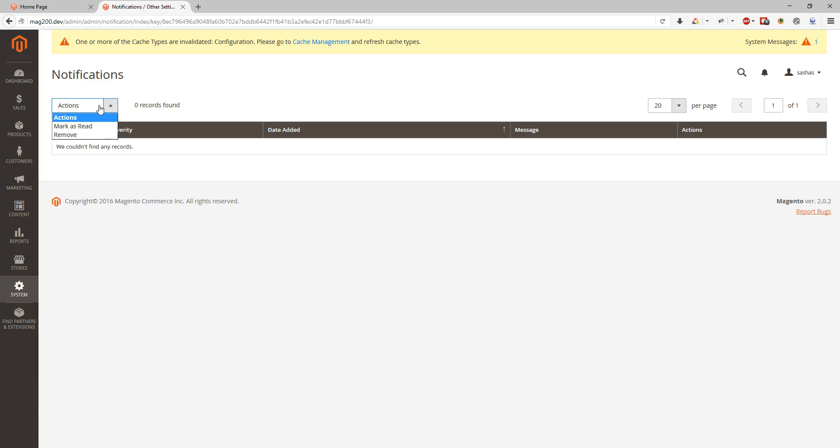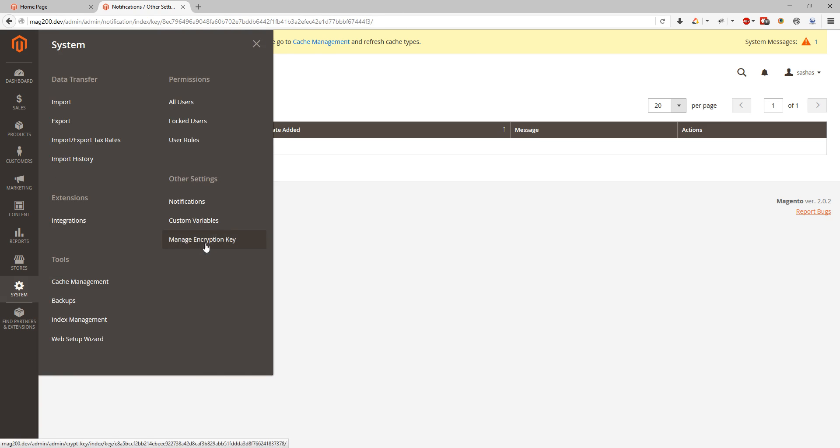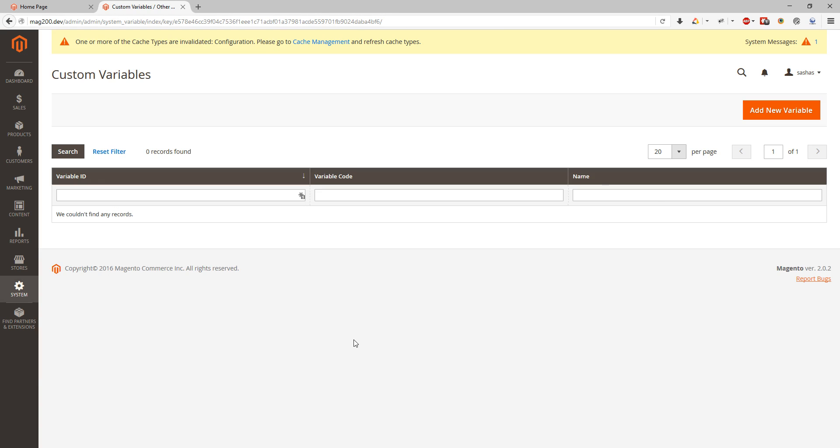Custom variables. Here we can set custom variables for our static blocks or any other blocks where we have to use custom variables to make sure they're allowed in Magento and they won't be blocked like a security issue. It was done in Magento 2.